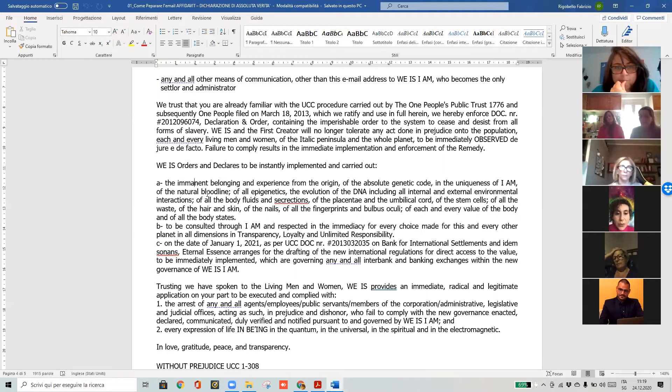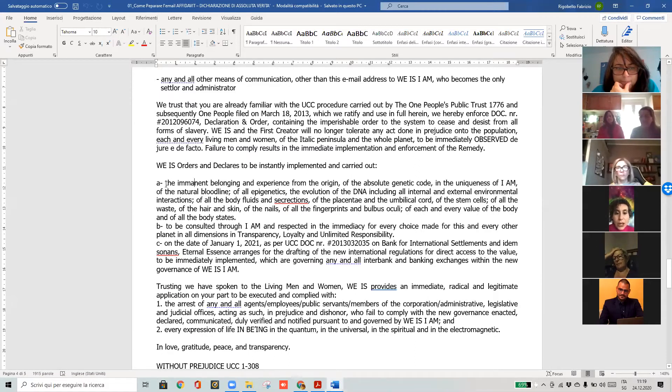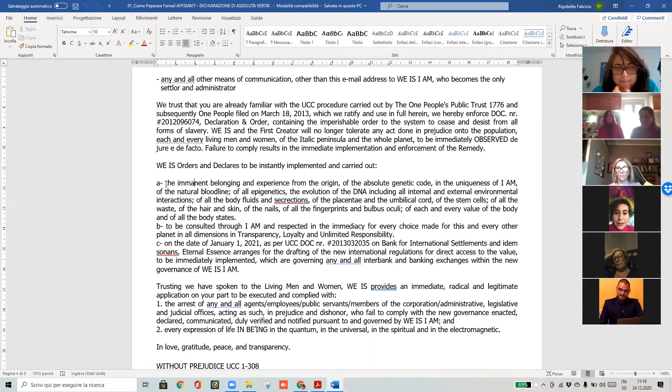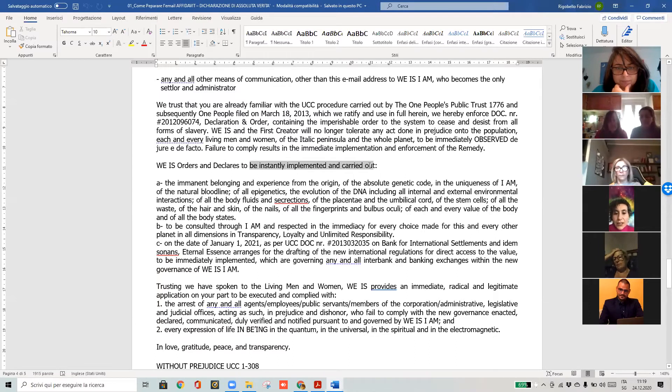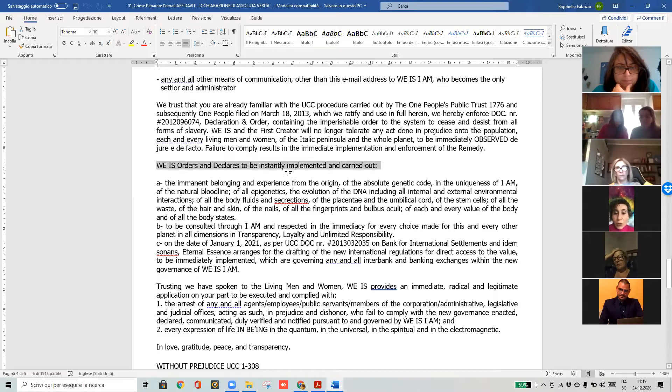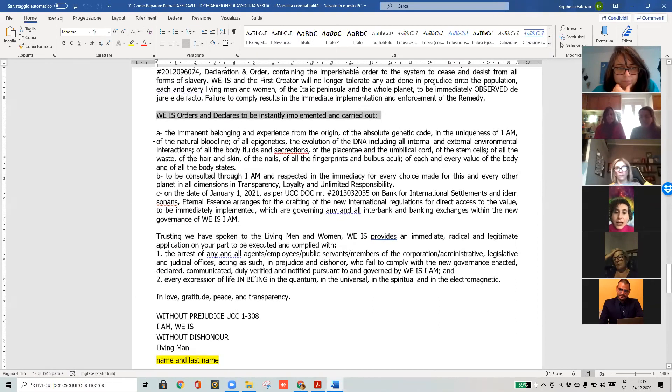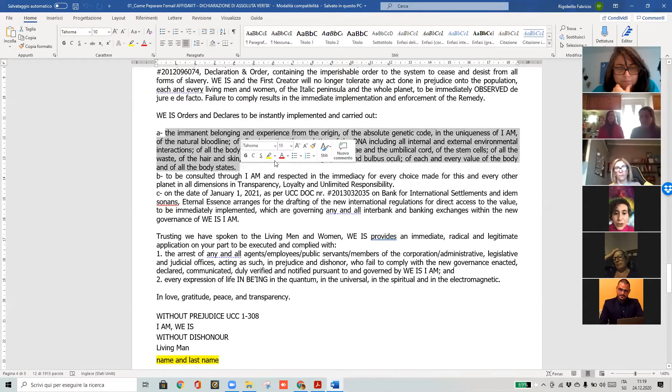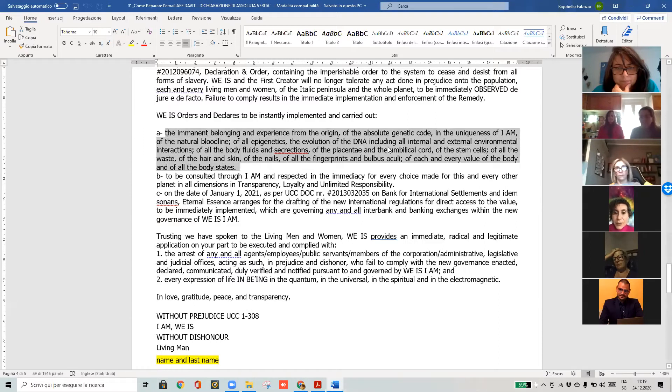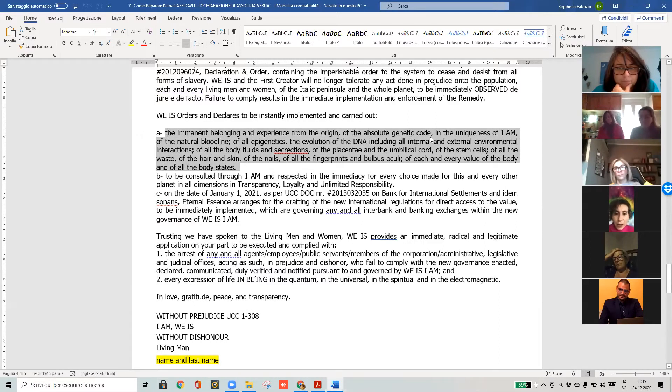In this document, we want to make this be instantly implemented because we repossess, we want to take what's ours. Not only our spiritual essence, but everything that regards our physical body.